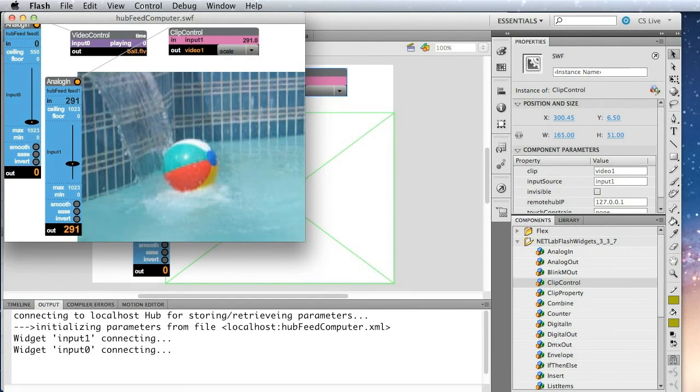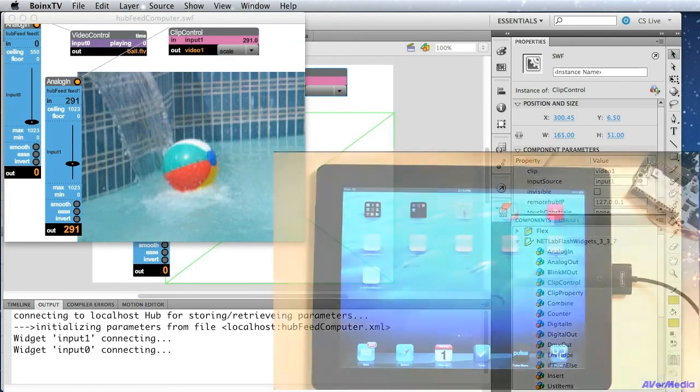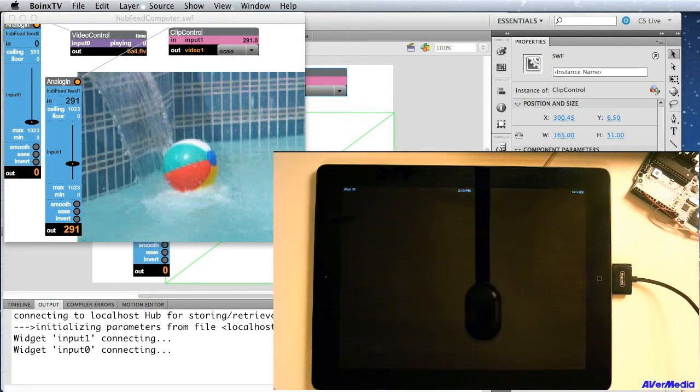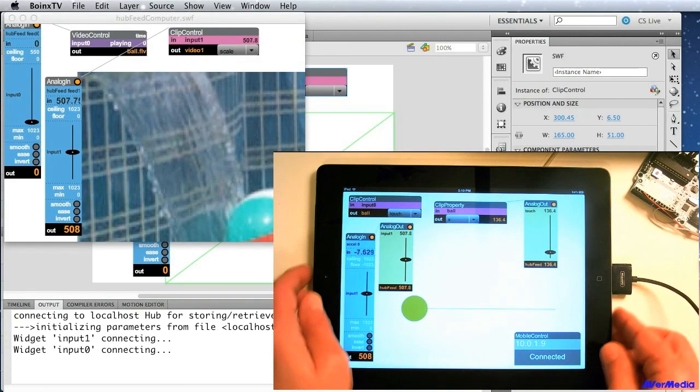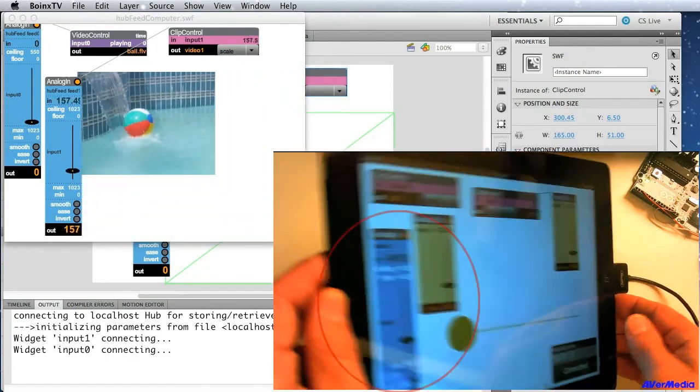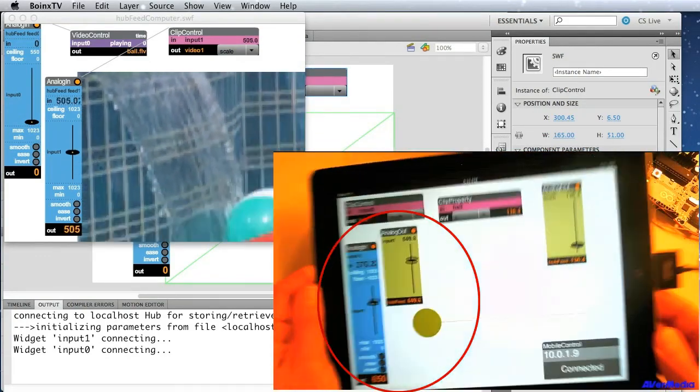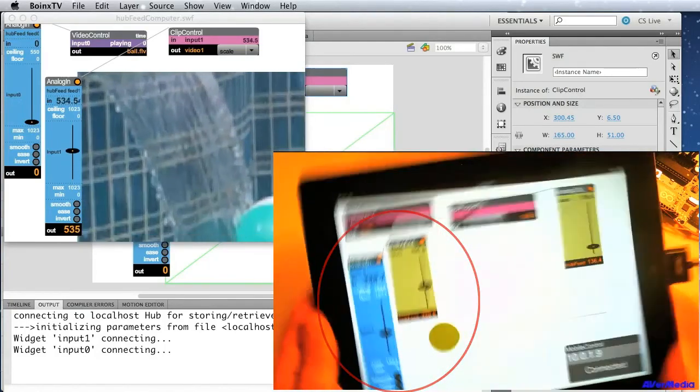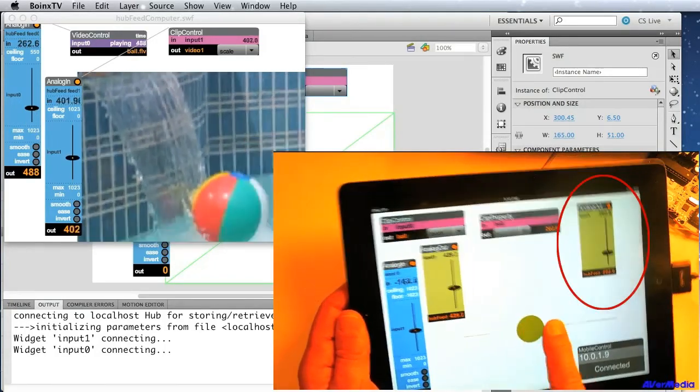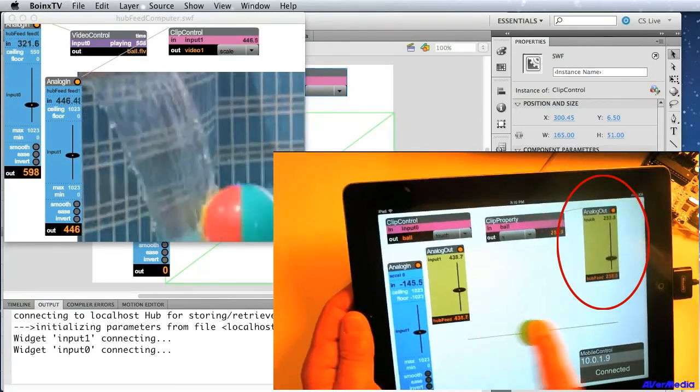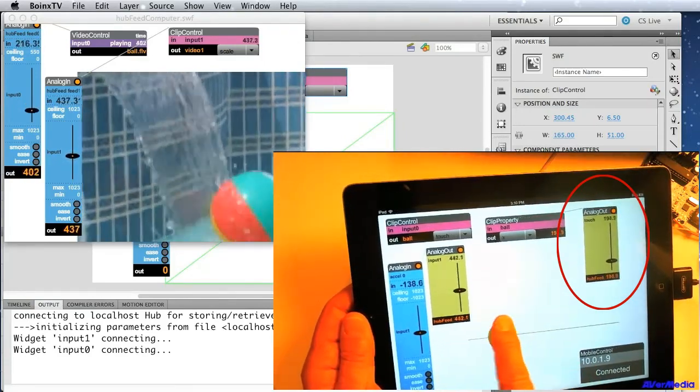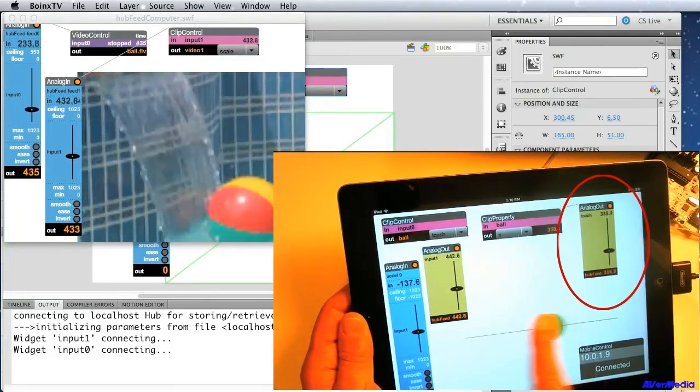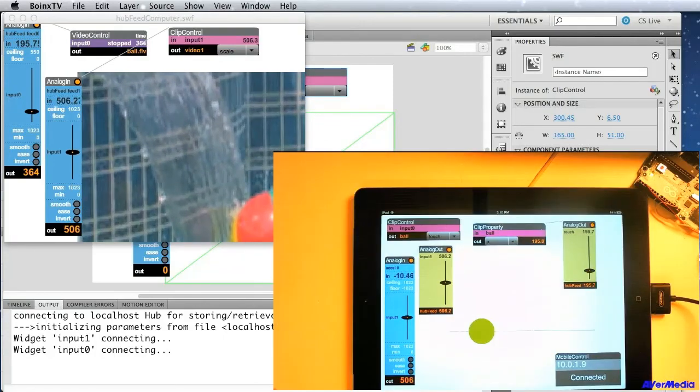Okay, and now you can see as I tilt the iPad, the scale of the video is changing based on my tilt. In addition, I can move the ball back and forth and scrub through the video.